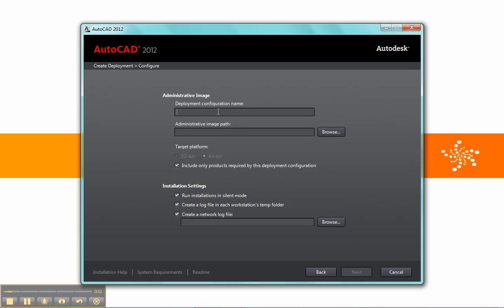All of these options are typical of previous versions. We have our deployment names, our paths, different options for creating log files, whether we want to run in silent mode or not, and then our option for the platform. Because the download was a 64-bit download, that's the only option here.